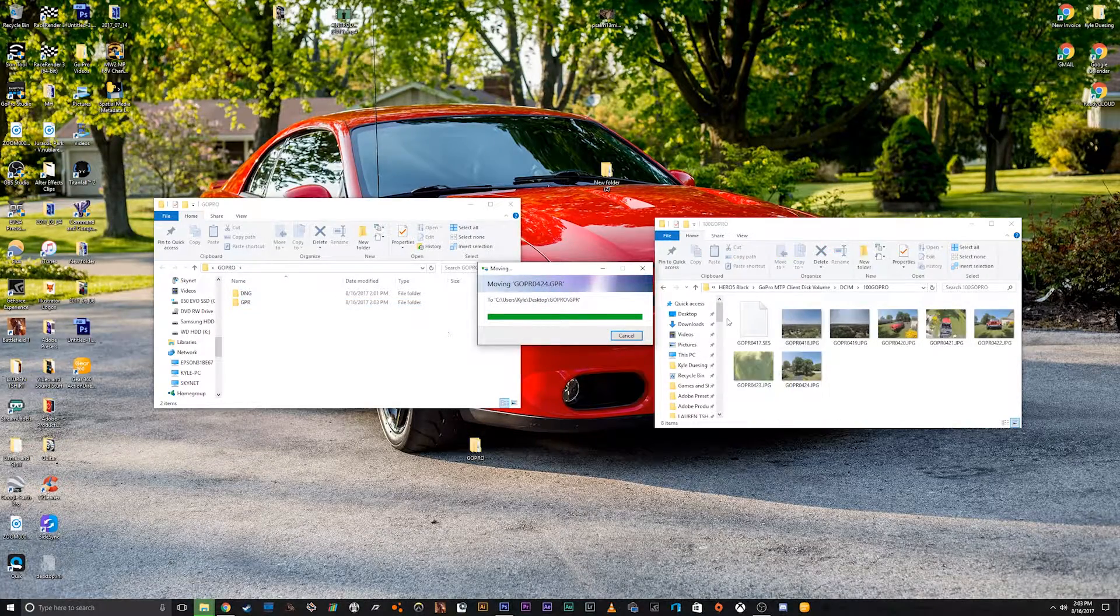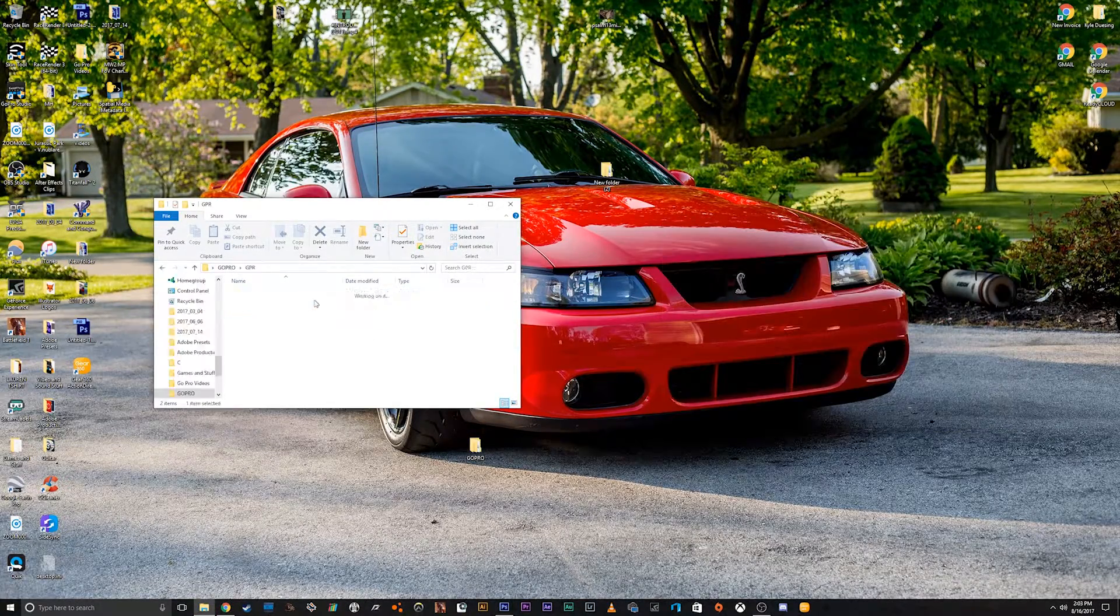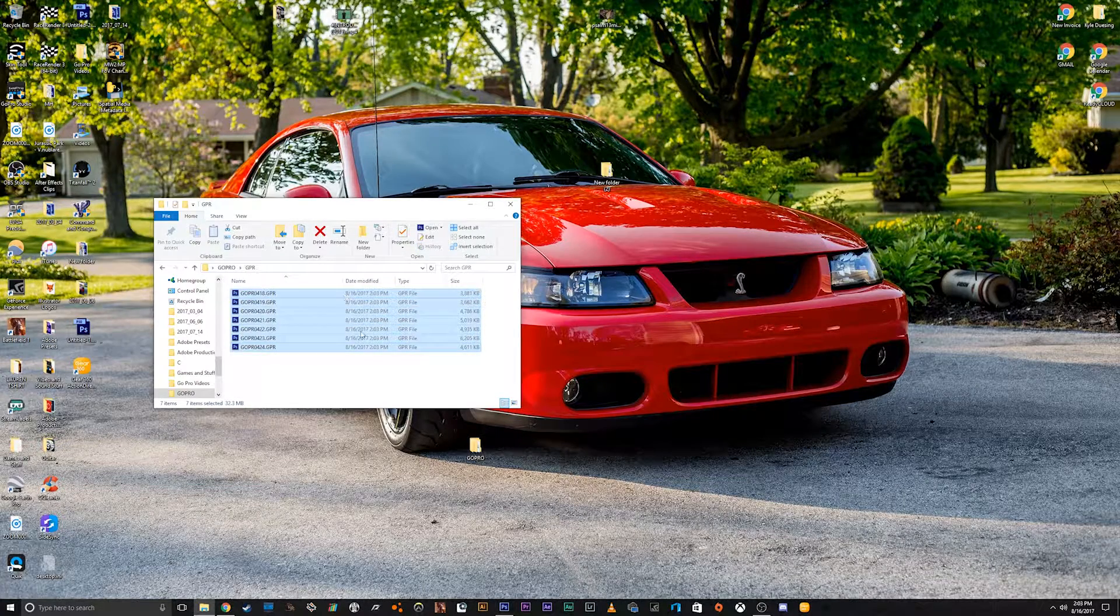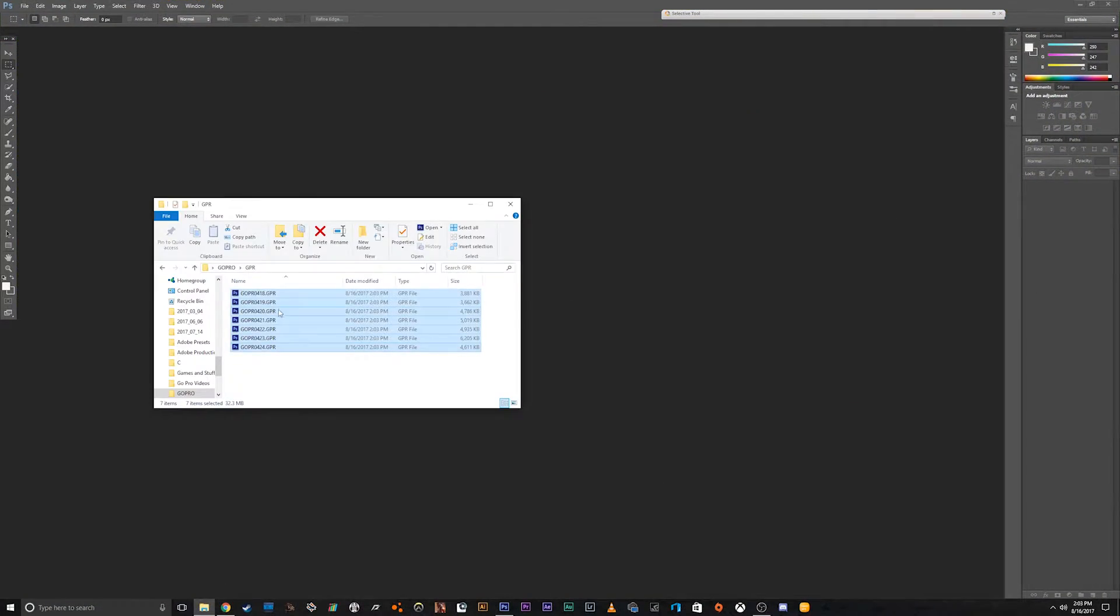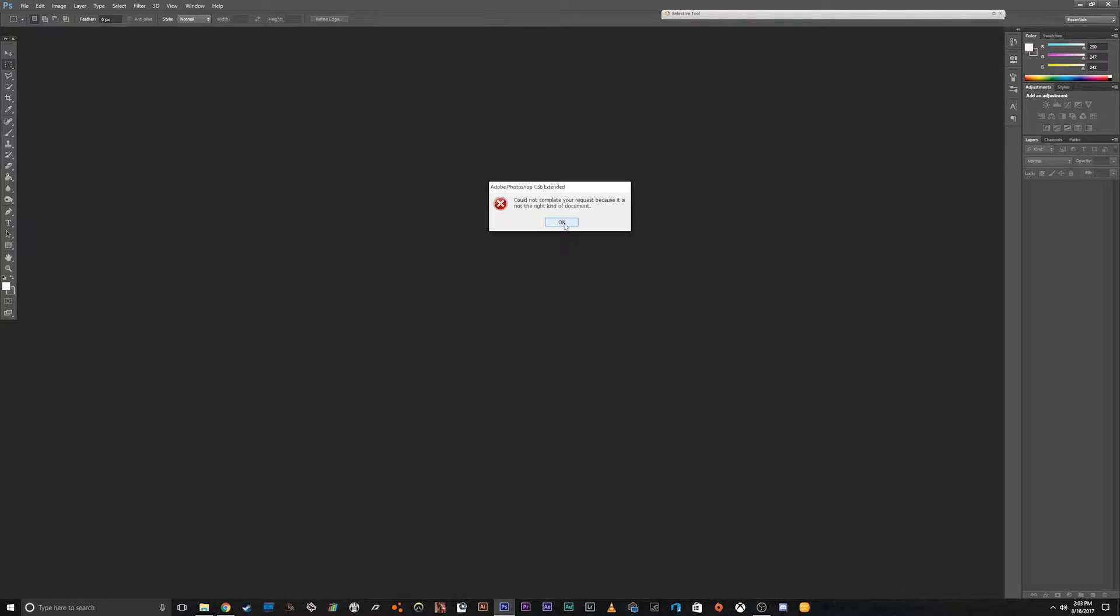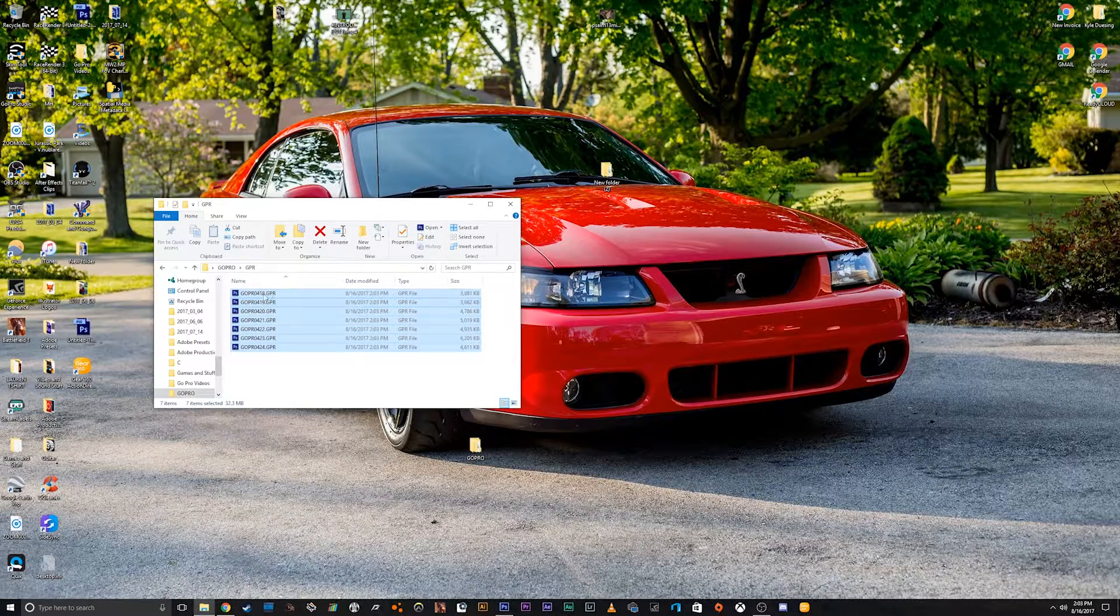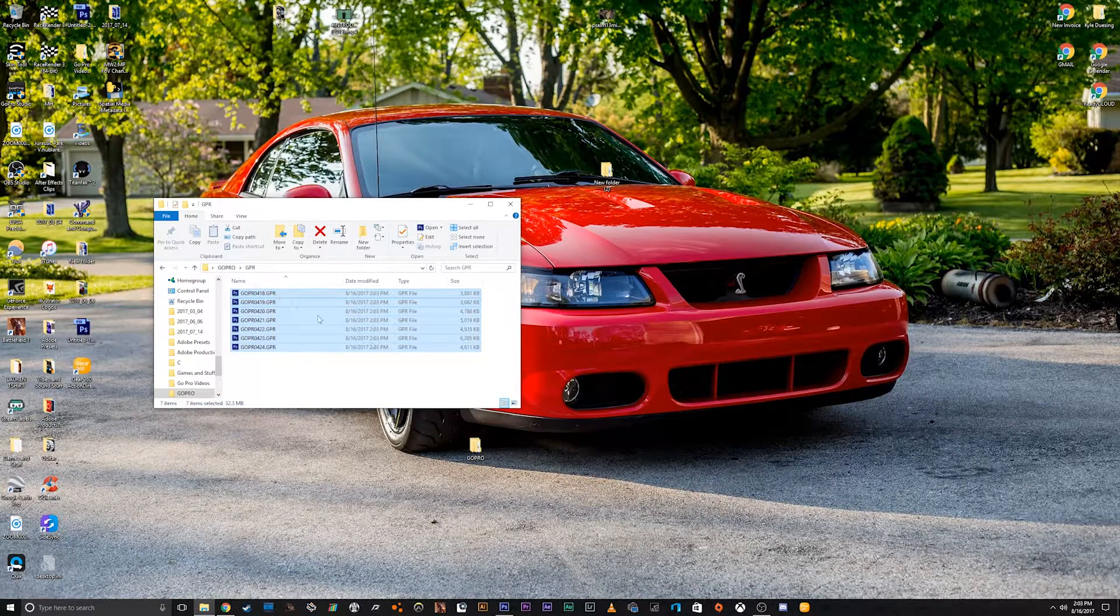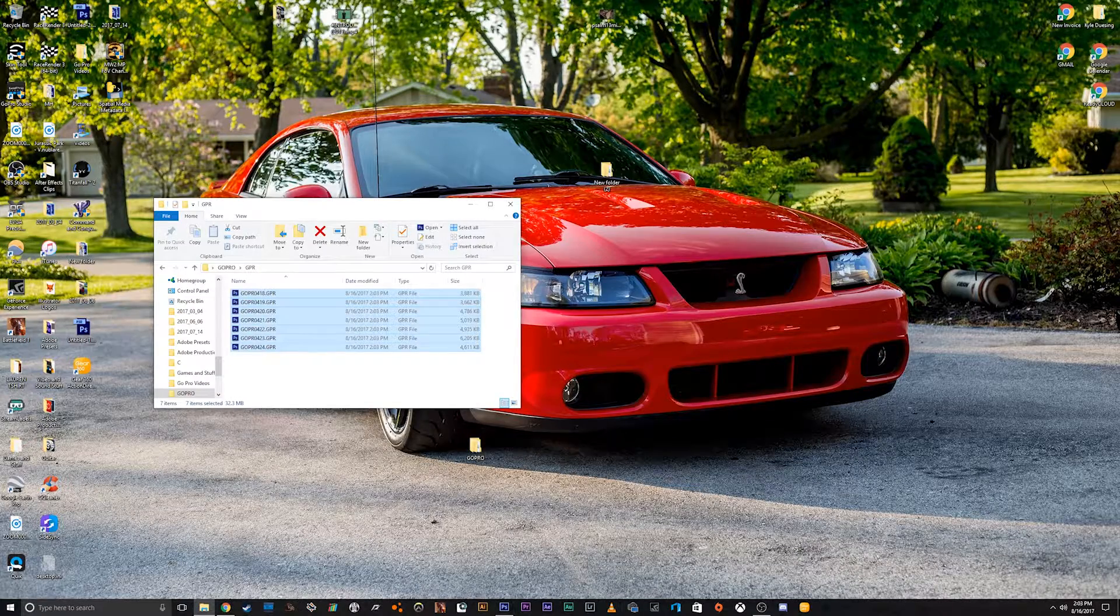Alright, and I'll show you what happens when you try to edit the GPR or drag them into Photoshop CS6. It says cannot complete your request. So basically what we have to do is we have to convert this .GPR to a .DNG, which will allow us to edit it.